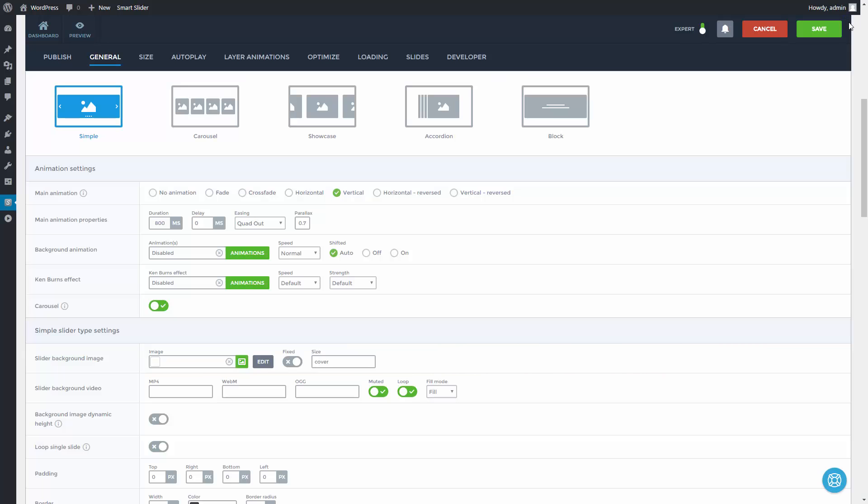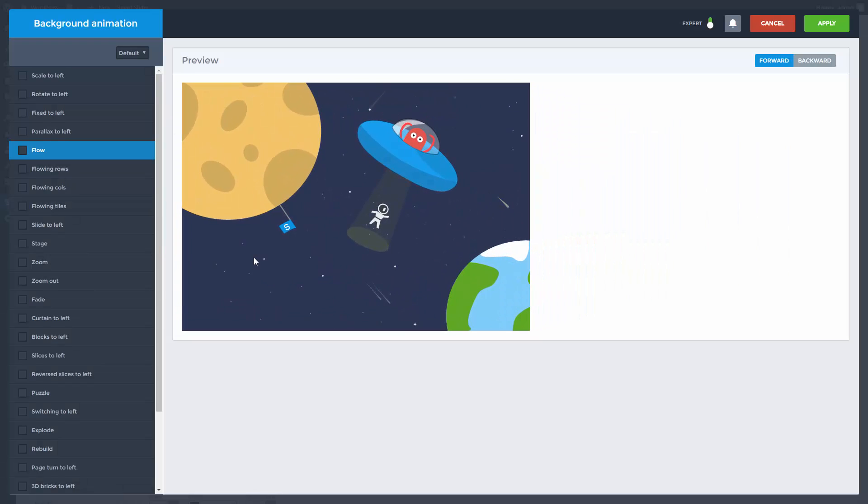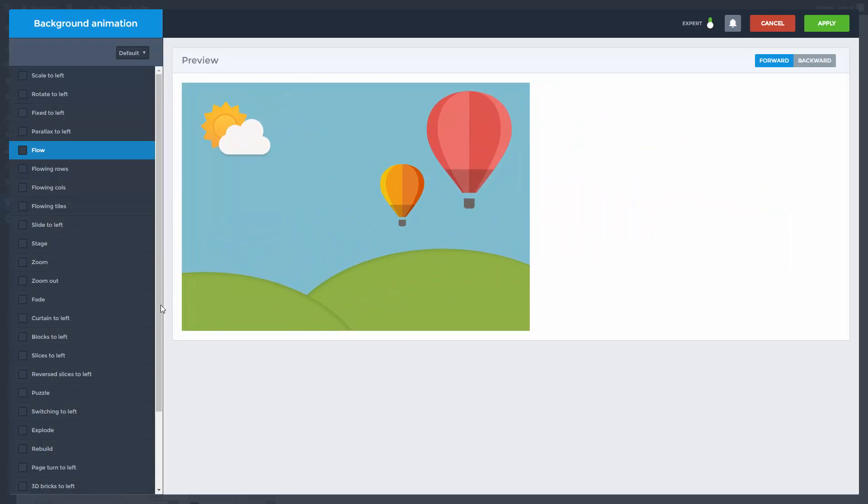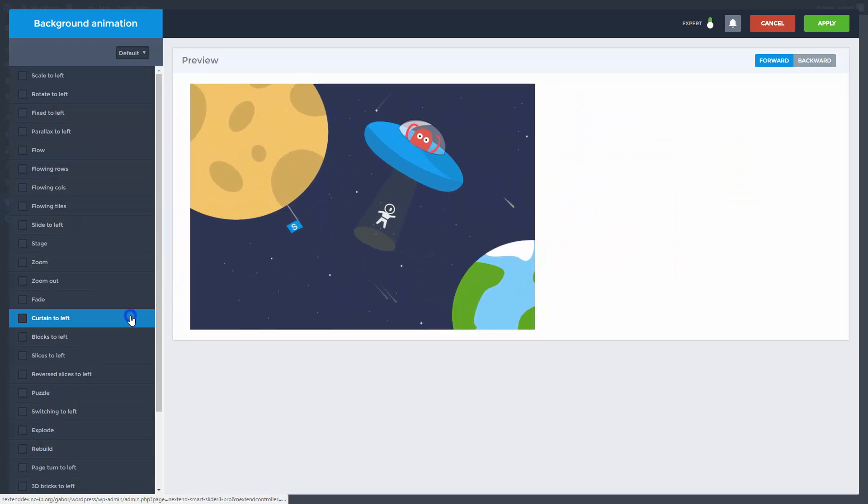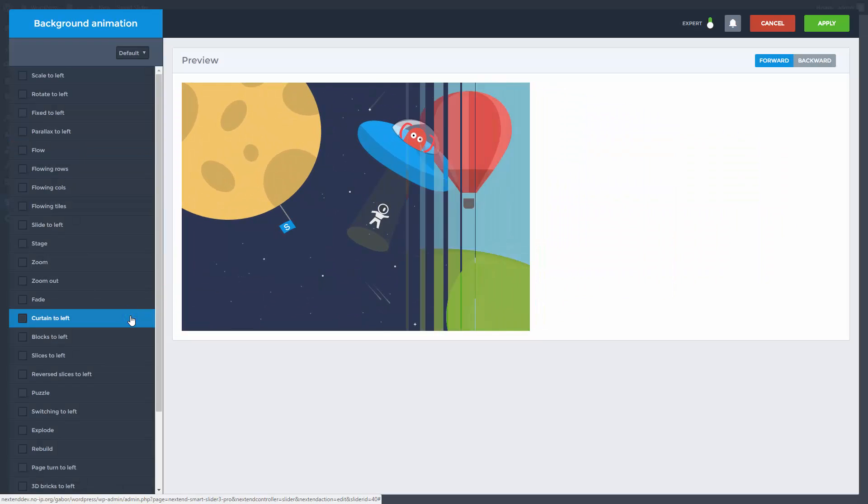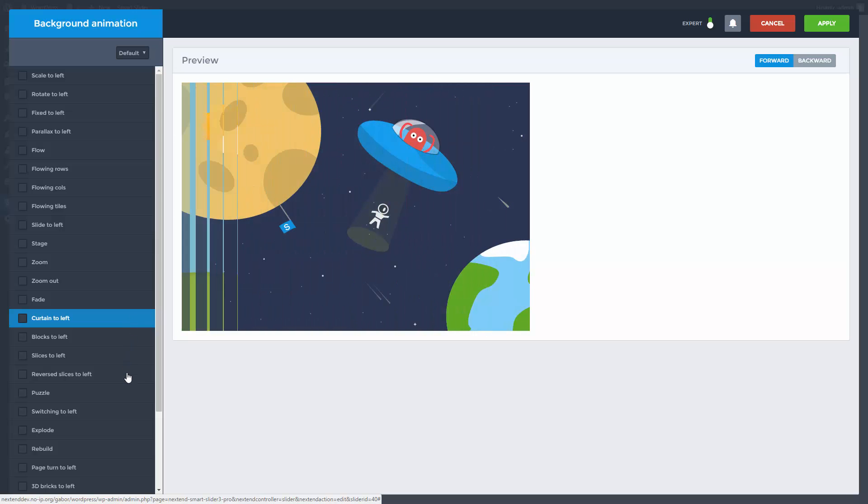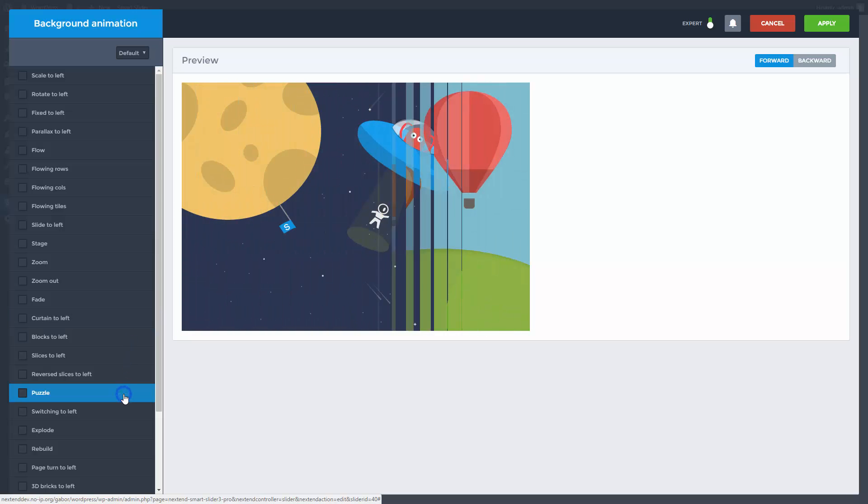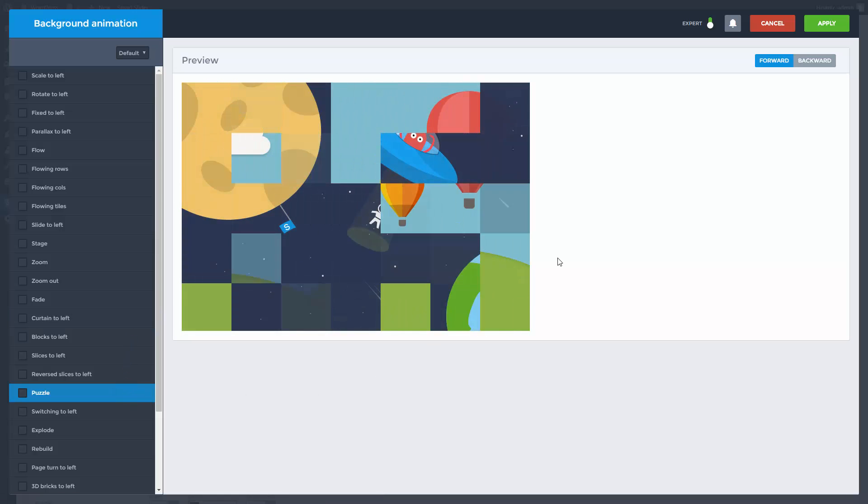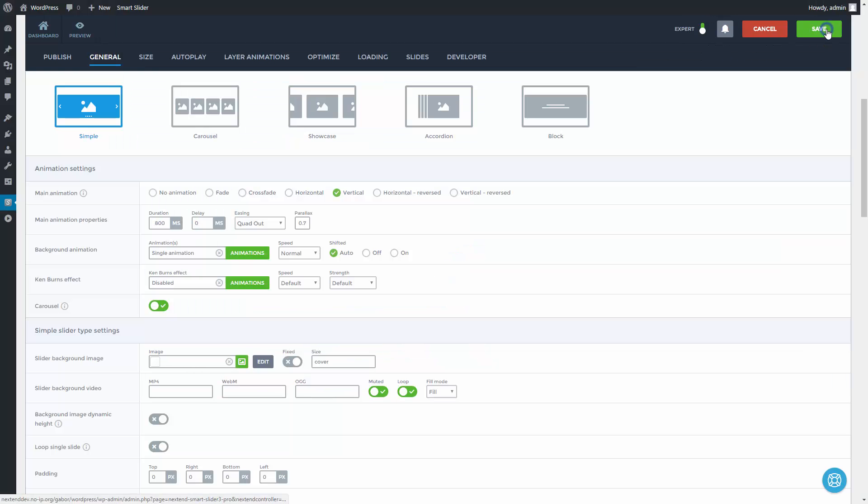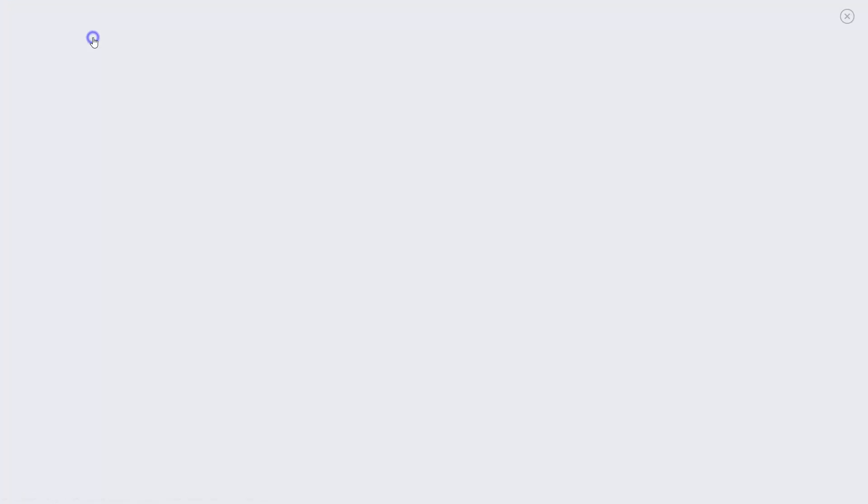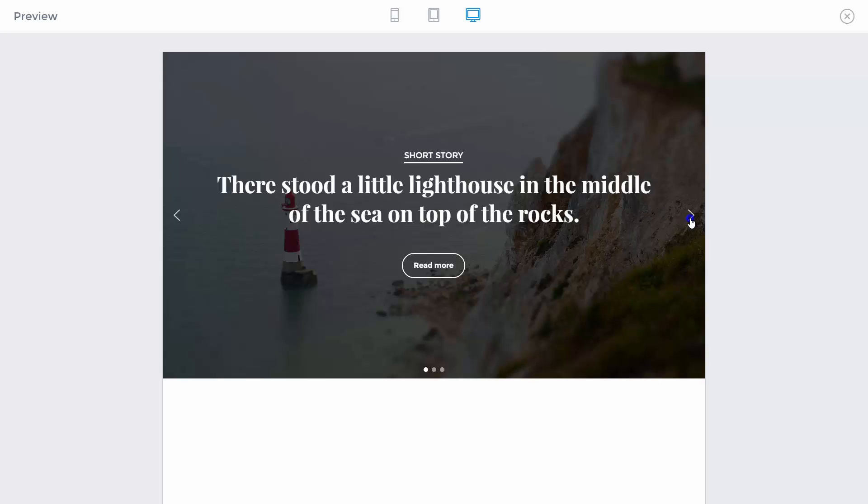The next kind of animation is the background animation. While the background animation animates the background, the main animation moves the layers.